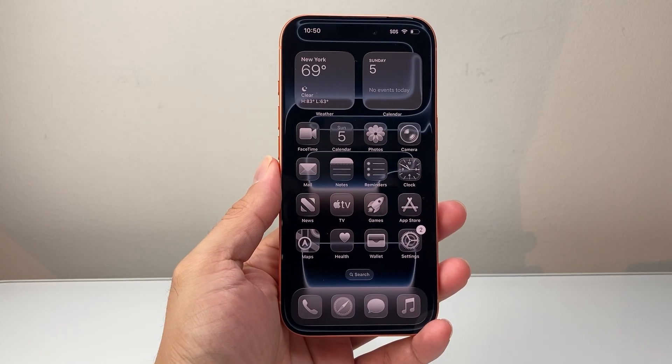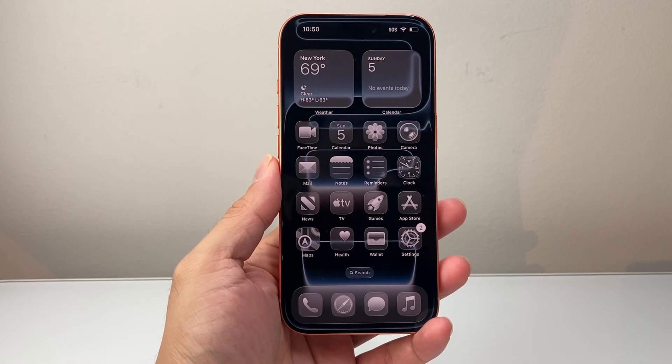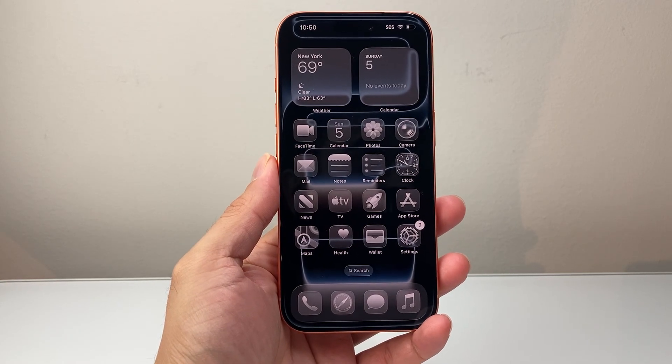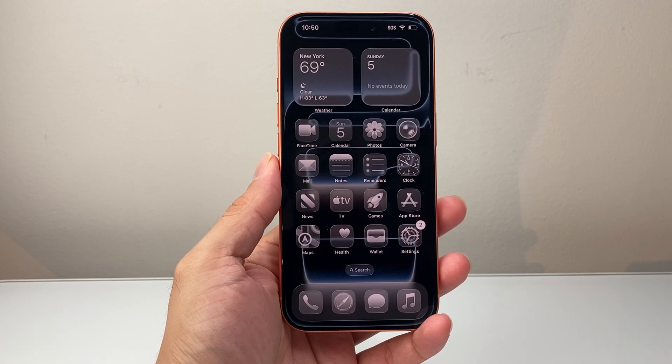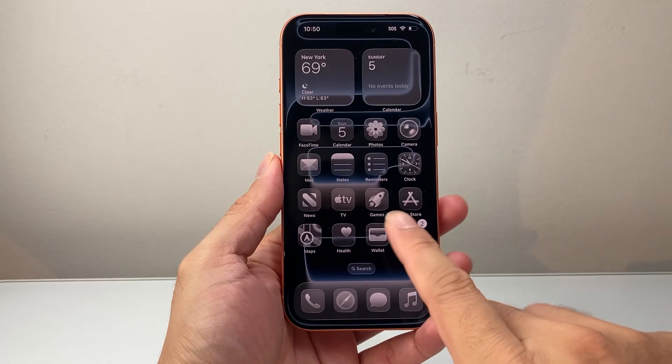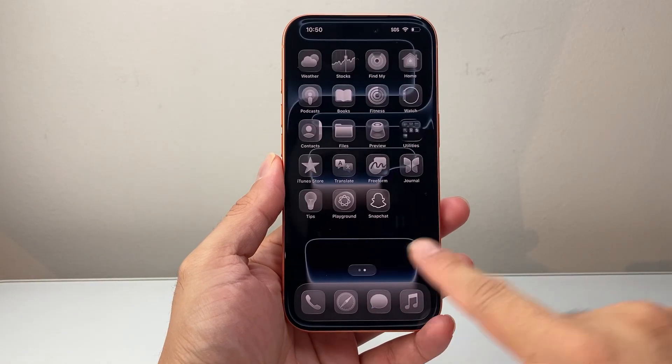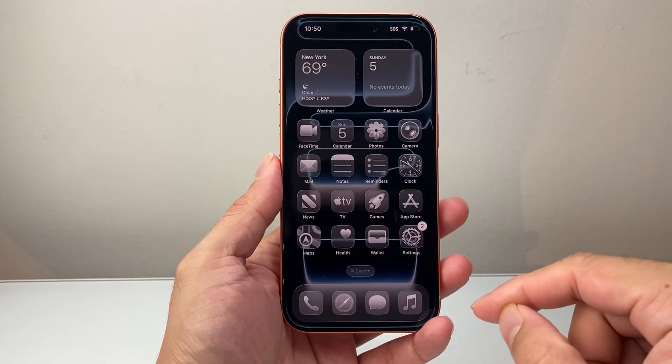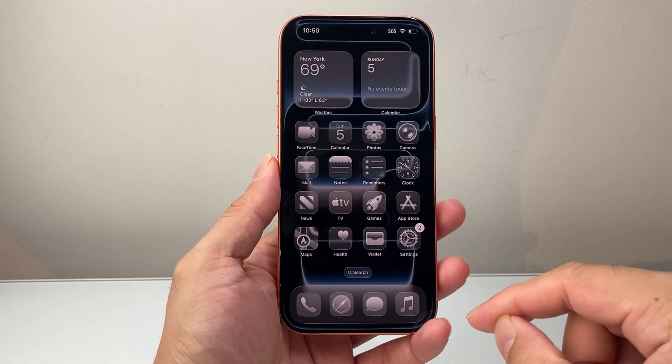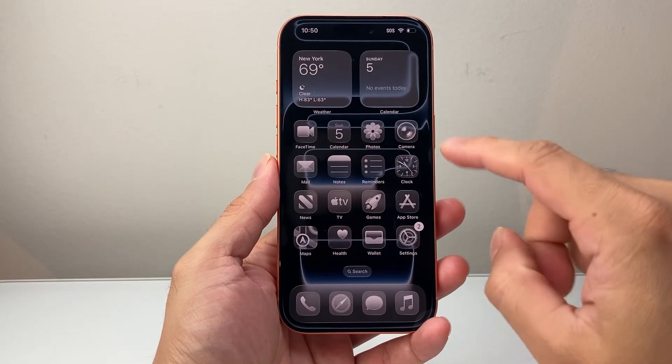Hey everyone, TecnoMenter here with a video for you guys. In today's video, I'm gonna show you how to enable call screening on your iPhone on the latest iOS 26 version. So let's get started.